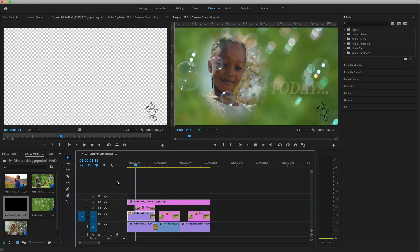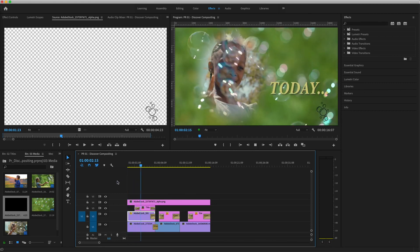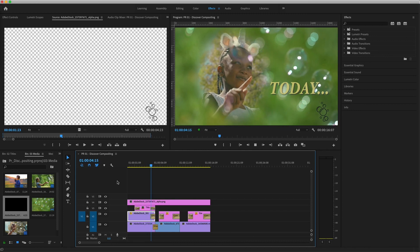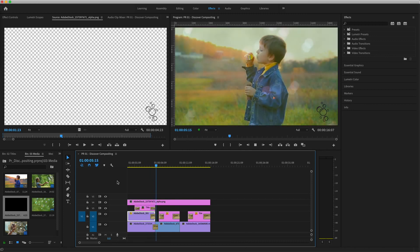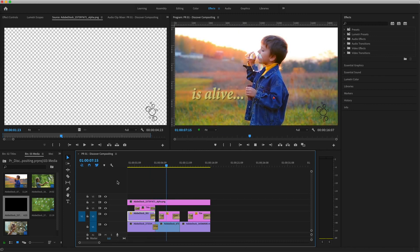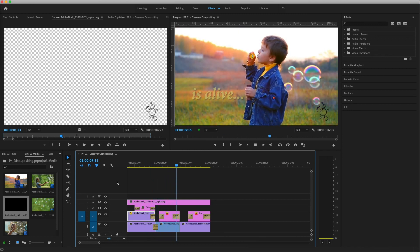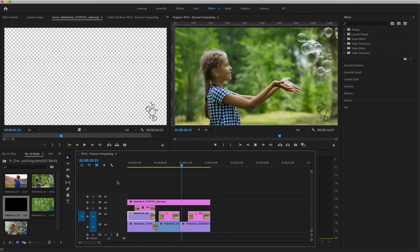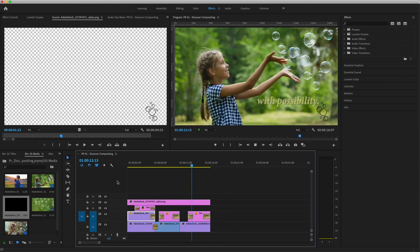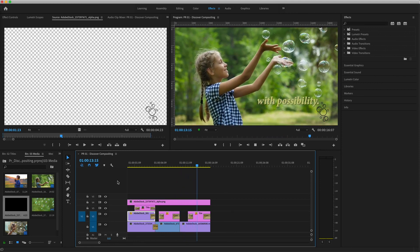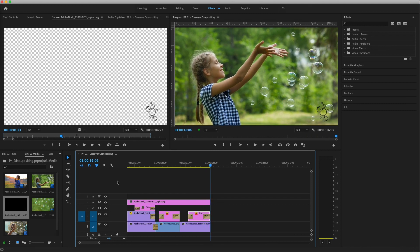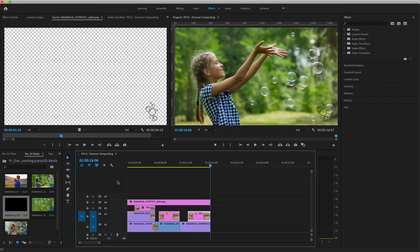Some graphics and video clips already contain alpha channels, but when they don't, there are many effects in Premiere that allow you to create and manipulate transparency. Practice these essential compositing techniques so you can have more fun playing with effects and creatively combining your video images in Premiere Pro.